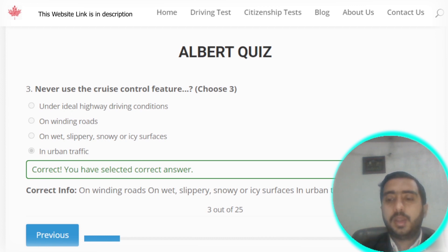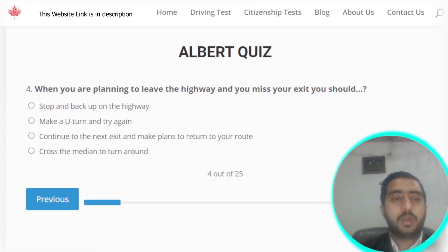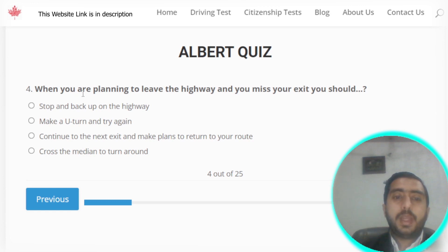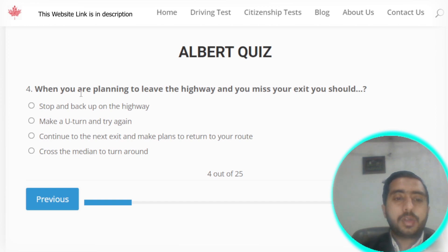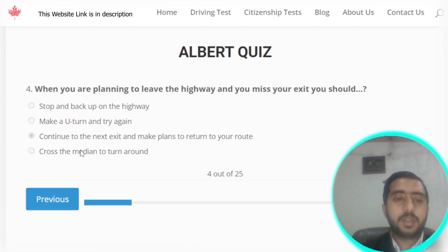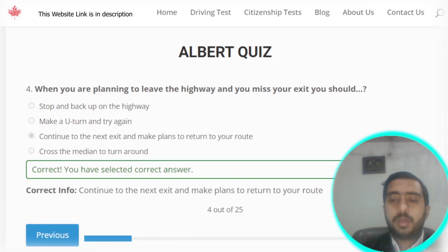Question number four: when you are planning to leave the highway and you missed your exit, you should continue to the next exit and make plans to return to your route. Options C and D are correct.